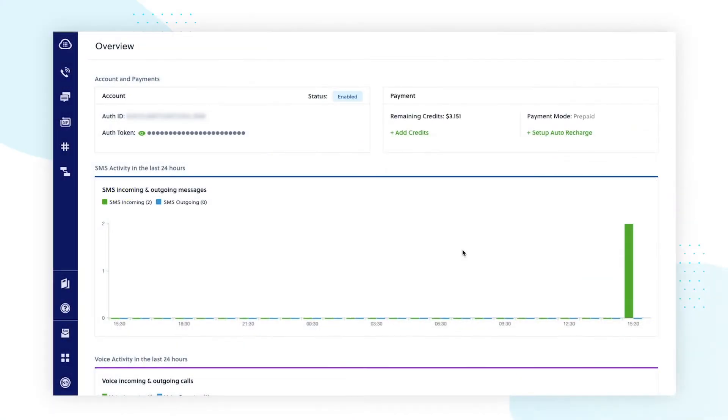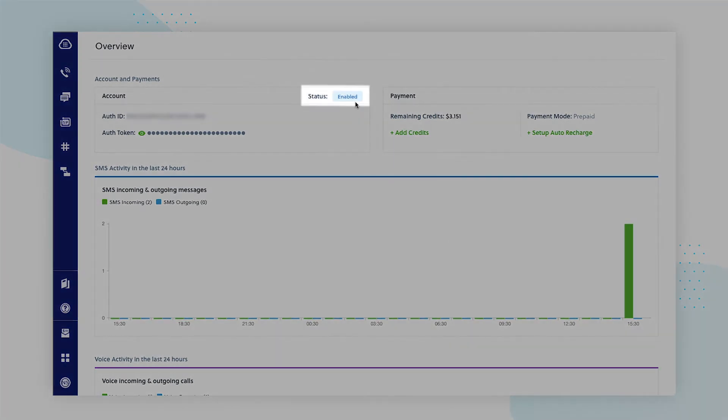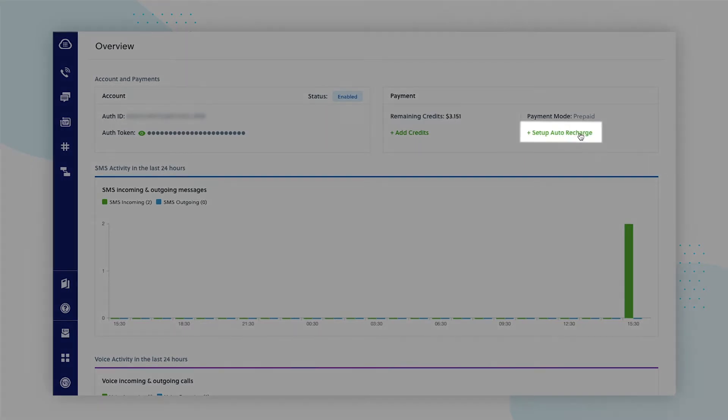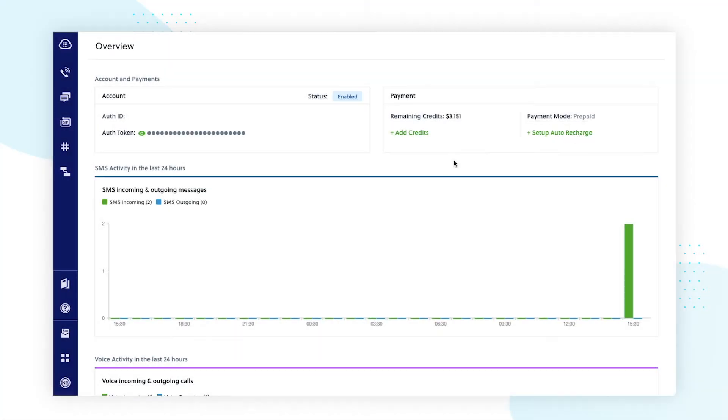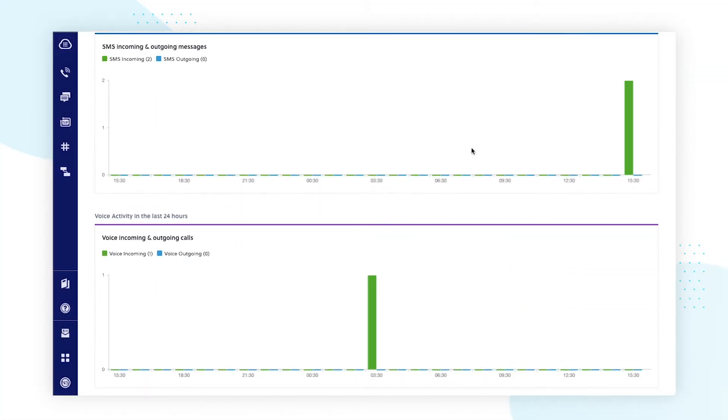You've probably noticed that the new console has become the default experience upon logging in, which brings you to this dashboard. You'll immediately be able to view the status of your account, as well as your remaining Plivo credits and auto-recharge details. And if you scroll down, you can also get an overview of your calls and SMS activity in the last 24 hours at the account level.